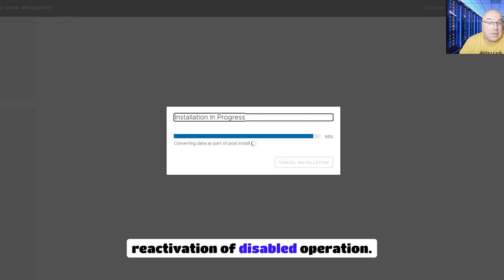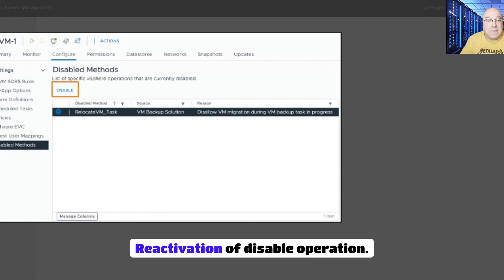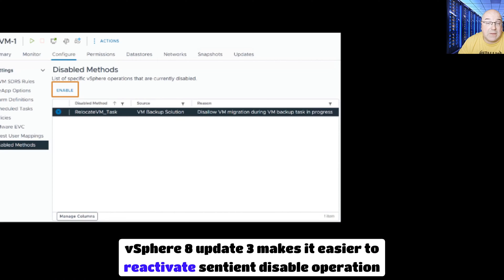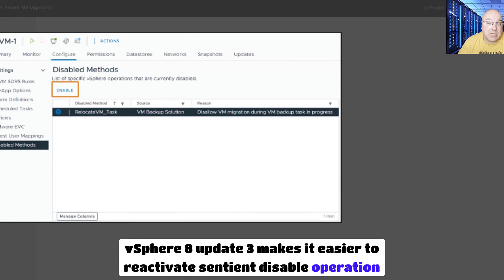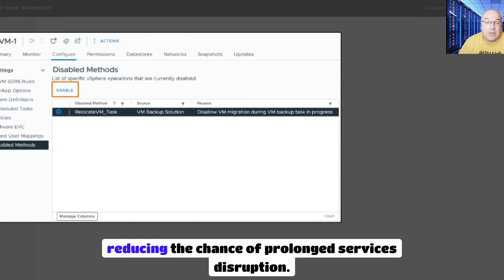Reactivation of disabled operations. vSphere 8 Update 3 makes it easier to reactivate previously disabled operations directly from the vSphere client, improving operational efficiency and reducing the chance of prolonged service disruption.